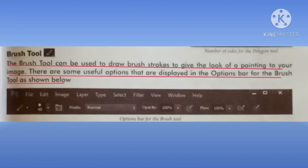On the brush tool there are many different options available in the option bar. Brush tool ek aisa tool hai jisme brush strokes use karke hum painting ka look create kar sakte hai. Using brush strokes we can build the look of paint on the canvas.